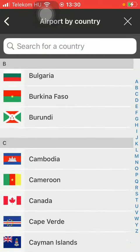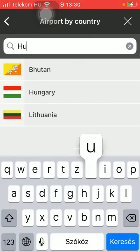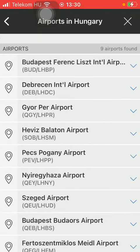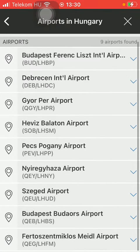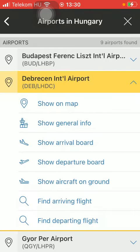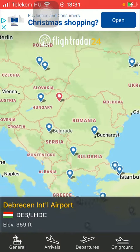Here you should select the country — you can also type it in — and here you can find all of the available airports. If you are interested in checking out any of these, tap on the relevant one and you can check it out on the map.